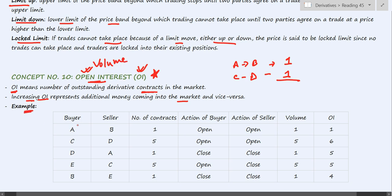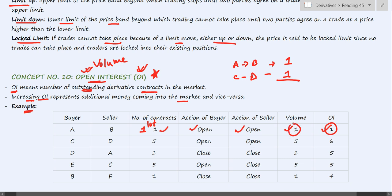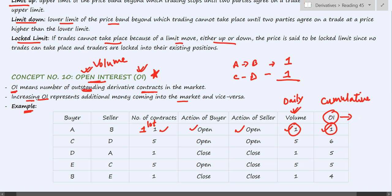Let's understand this with an example. A and B enter into a contract for one lot. Since this is a new contract, the buyer is opening a contract and the seller is also opening a contract. This is counted as one, and OI is also one. OI is the number of outstanding contracts — how many contracts are still pending in the market. Volume is a daily figure computed daily, whereas OI is a cumulative figure. OI does not go to zero the next day; there will remain some open contracts, whereas volume resets to zero at the end of each day.